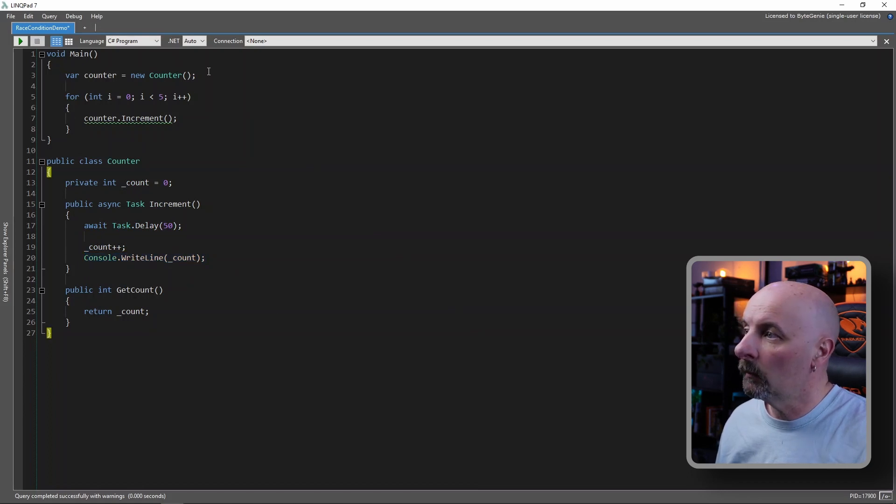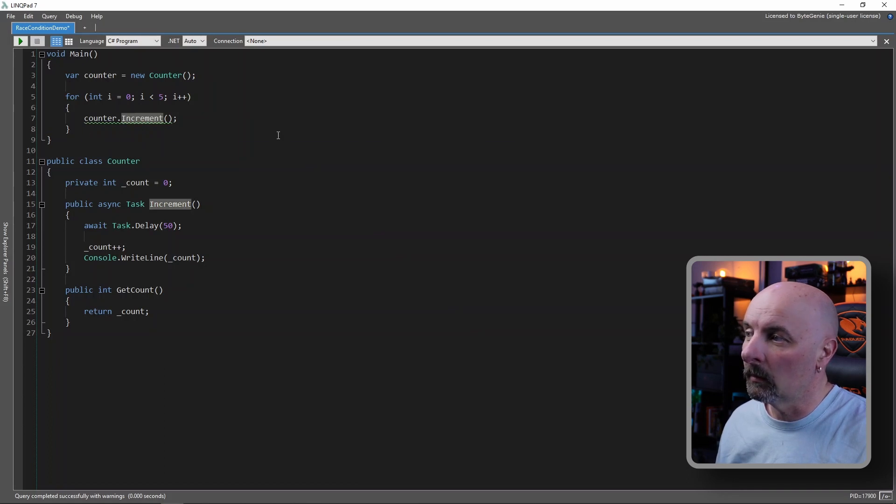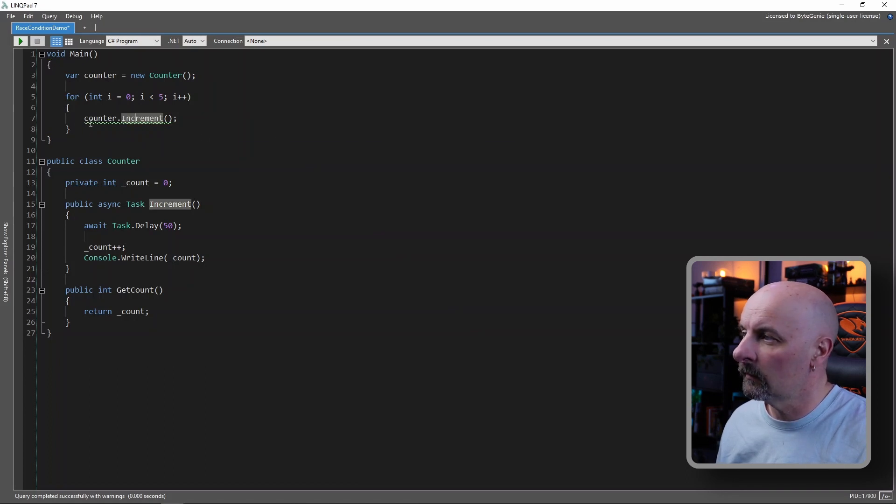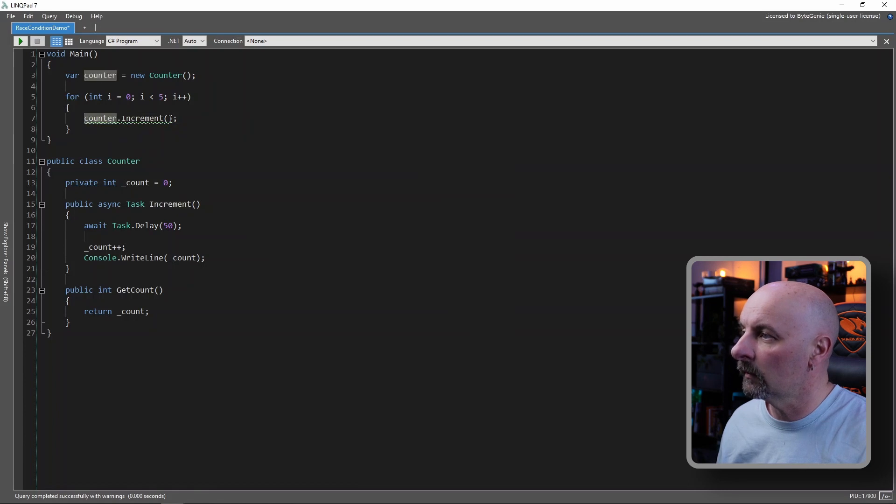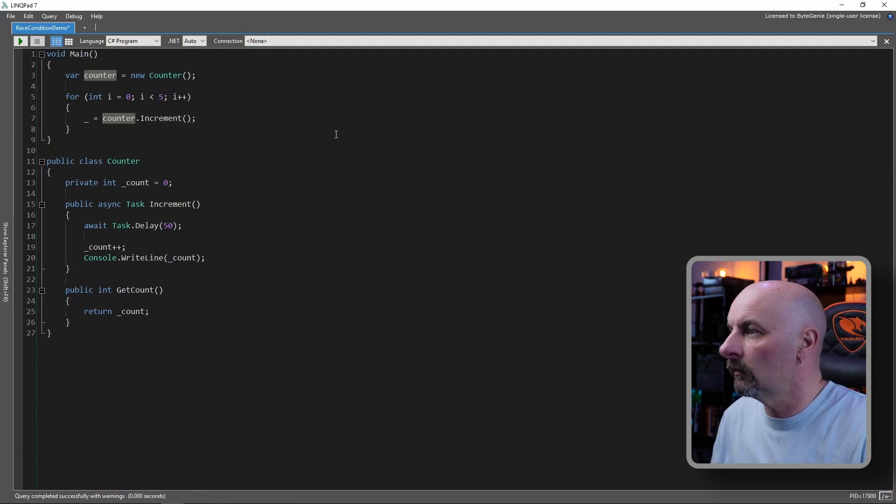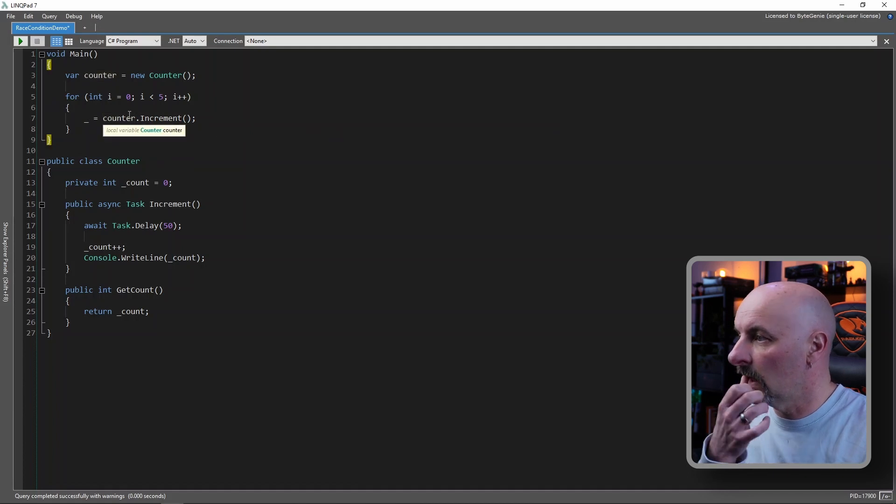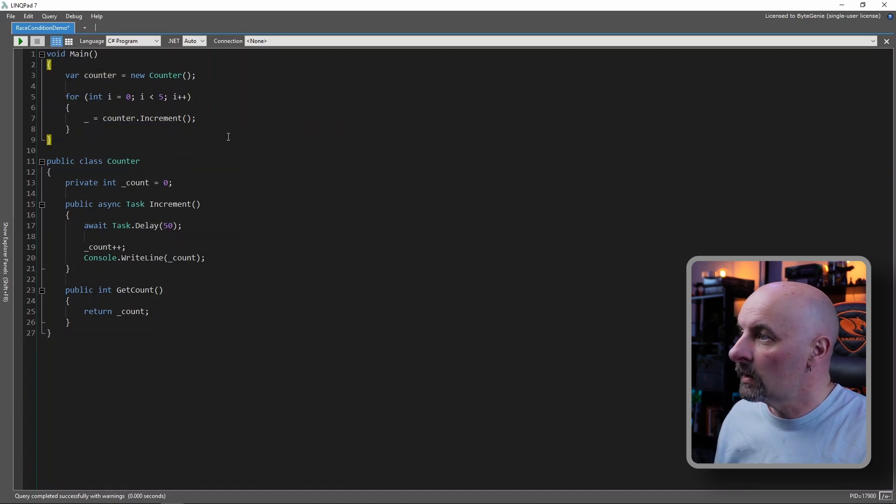And then in our main program, we declare it into new instance of the counter. We loop through the counter, and we call the increments five times. This is squiggly line, is just because we're not awaiting this. We can just get rid of that by ignoring the outcome. So if we run this.